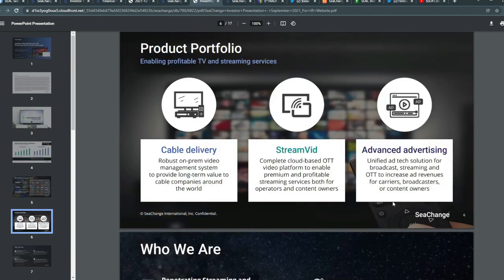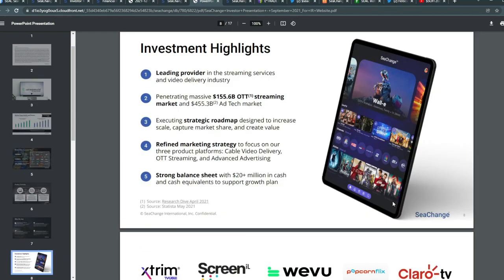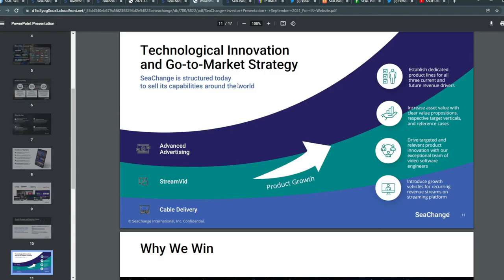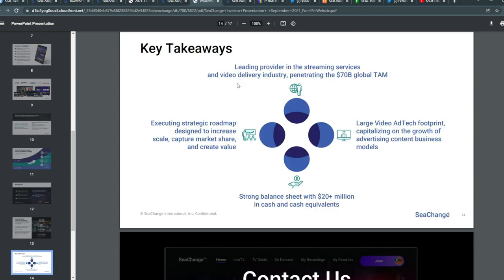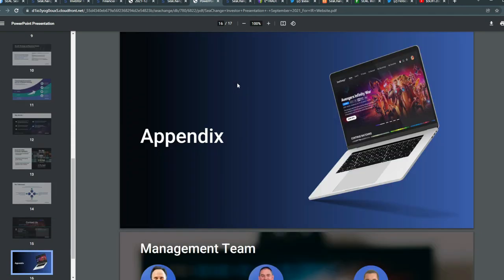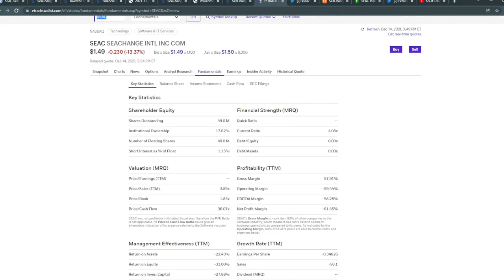In terms of product portfolio, they have cable delivery, stream videos, and advanced advertising investments highlight. They penetrated a massive $155.6 billion streaming market and a $455 billion ad tech market. They have all these different things. This was actually from quarter two 2022. I'm kind of skipping through it because I believe they will cover a lot of this again today in their video.